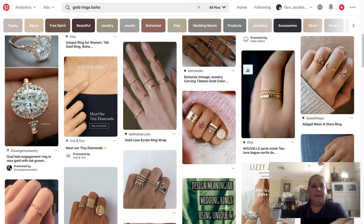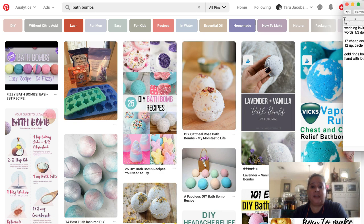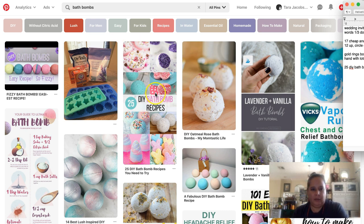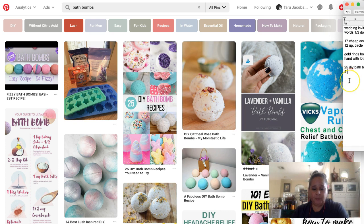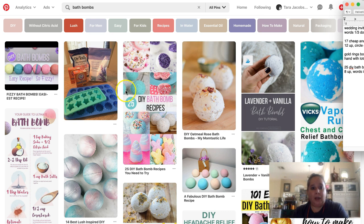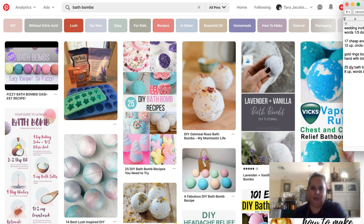Next we have '25 DIY bath bomb recipes.' If you sell bath bombs, you could do '8 amazing smelling bath bombs to soothe you after a long day's work' — something like that. That's an 8-up layout, meaning eight pictures arranged around a number with words in the middle — that's an old direct sales advertising term. You can do this and then send them to your category page.